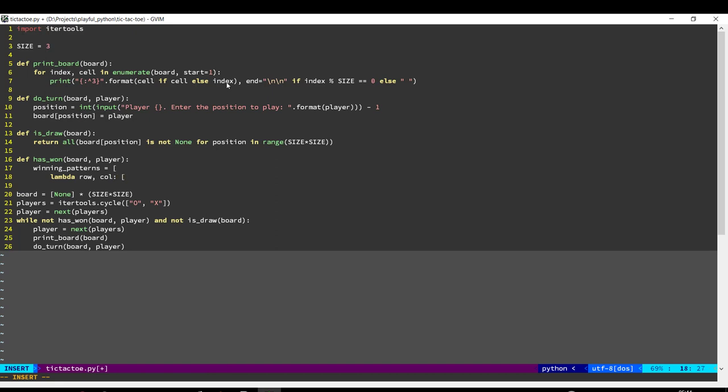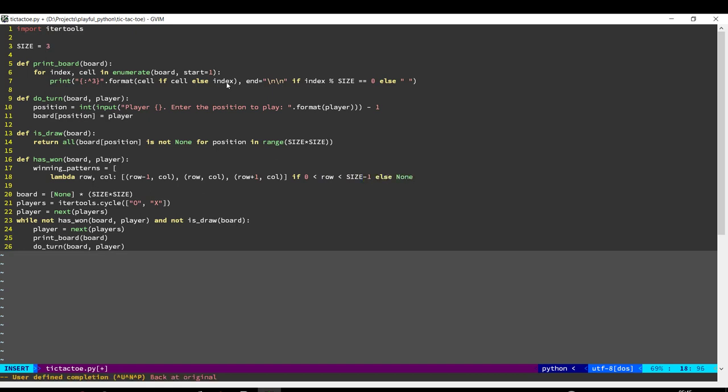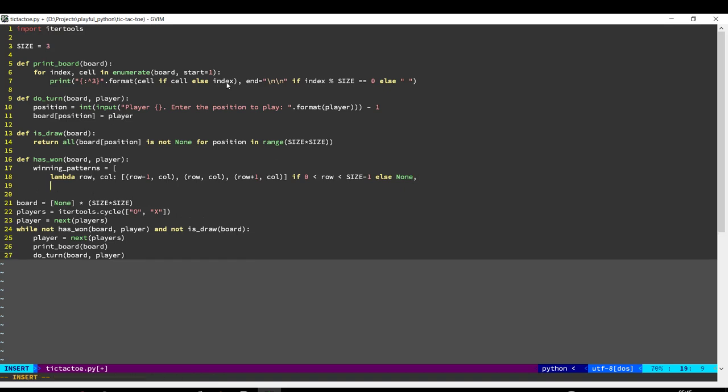So given a row and column, this will return the pattern for a vertical 3 in a row. And we need to have this checked, because if we put for the top left, obviously that cannot have a vertical 3 in a row because it would then go into the row minus 1, which is not valid. And now we do the same thing for horizontal 3 in a row.